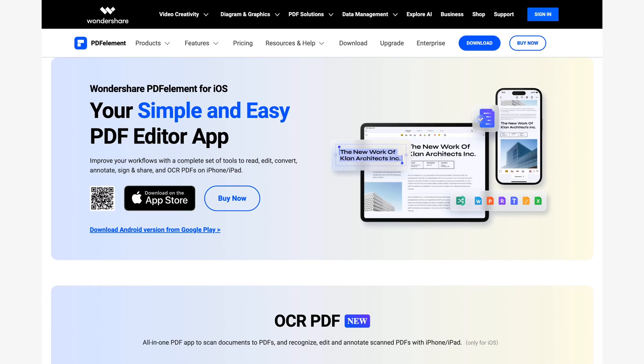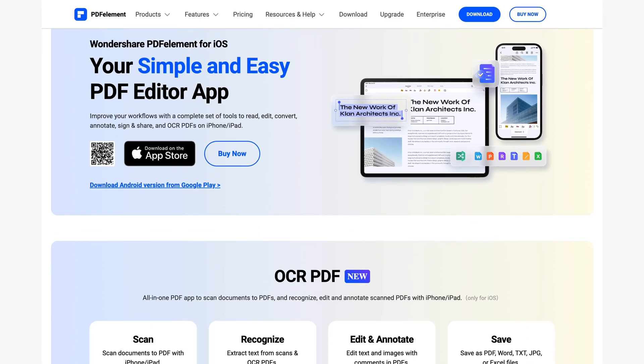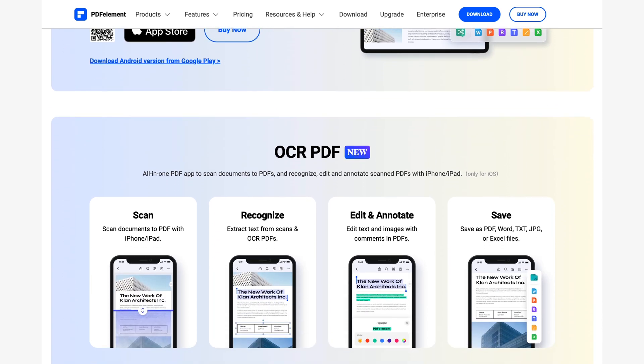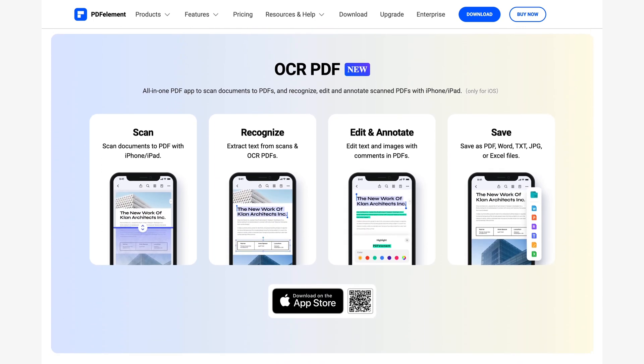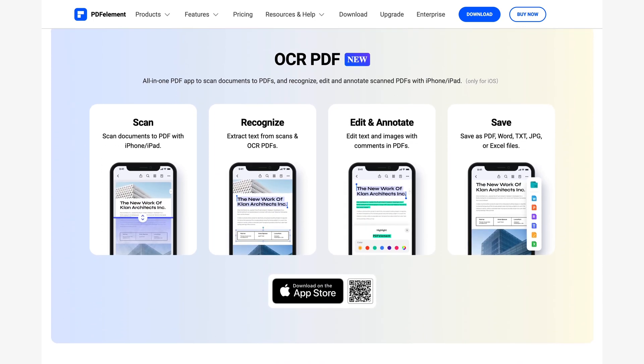PDF Element iOS can improve your workflows with a complete set of tools to read, edit, convert, annotate, sign and share and OCR PDFs on iPhone and iPad. Making PDFs on mobile devices has never been so comfortable and easy.